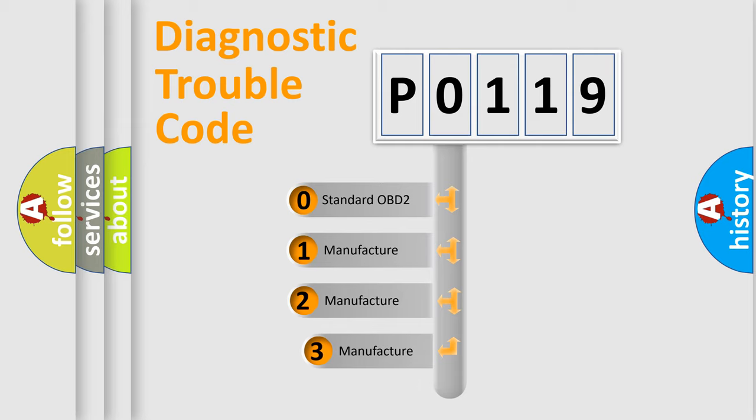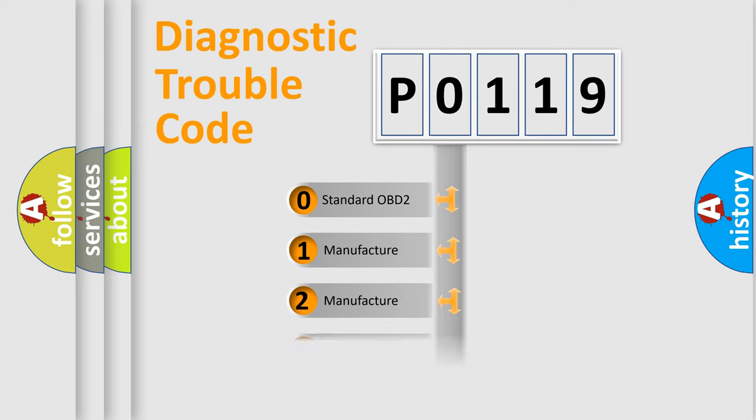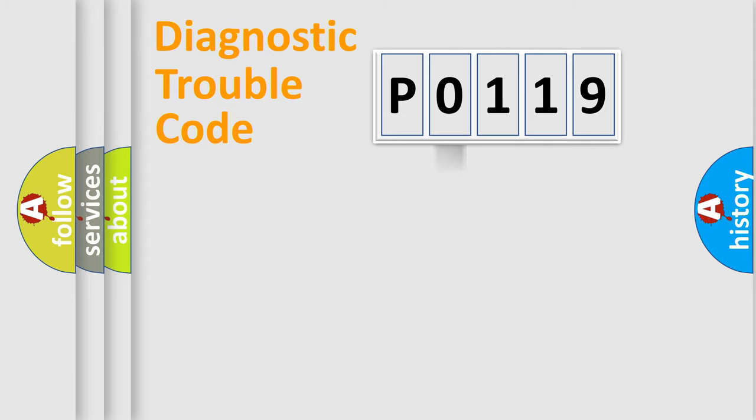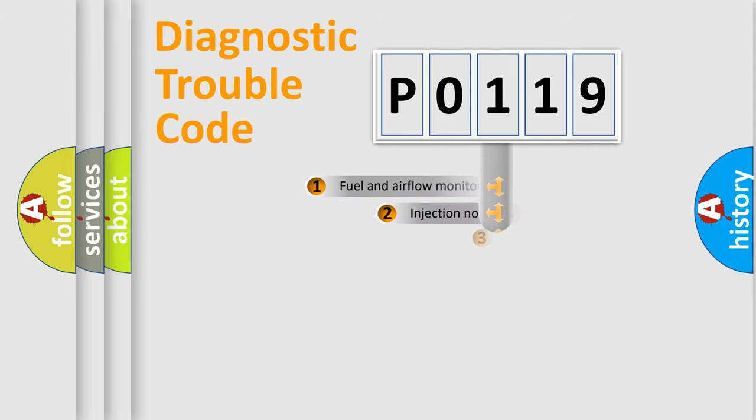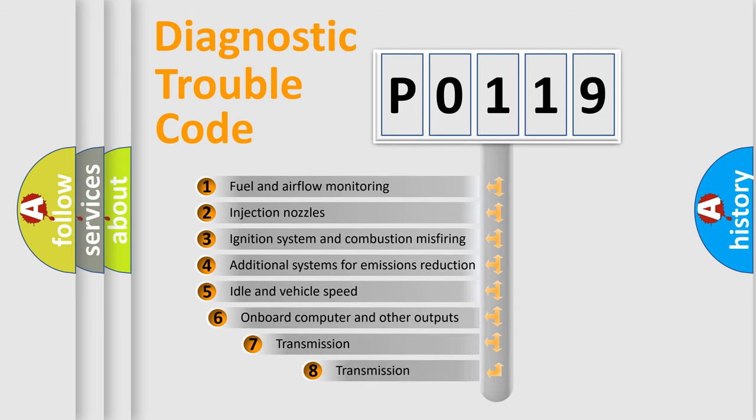If the second character is expressed as zero, it is a standardized error. In the case of numbers 1, 2, 3, it is a more precise expression of the car-specific error. The third character specifies a subset of errors.